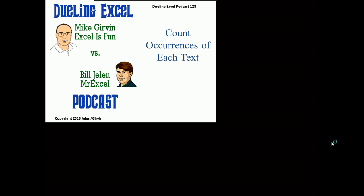Hey everyone, welcome back. It's time for another Dueling Excel podcast. I'm Bill Jelen from MrExcel. I'll be joined by Mike Girvin from Excel is Fun. This is our episode 128, Count Occurrences of Each Text.